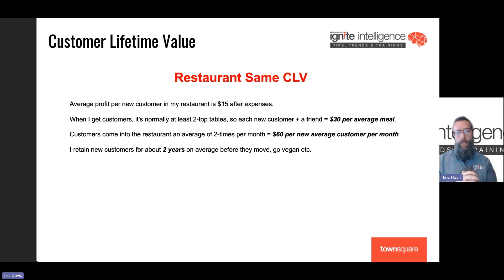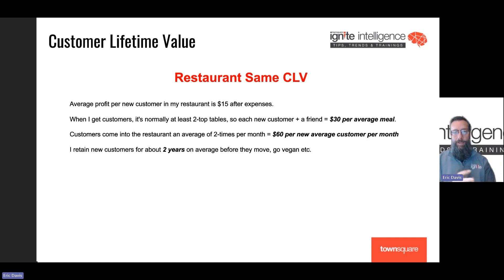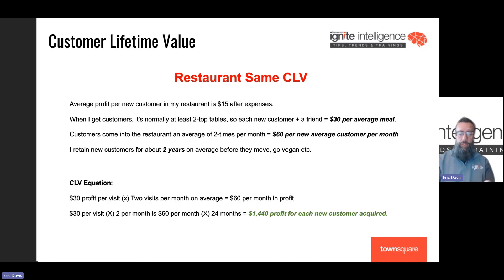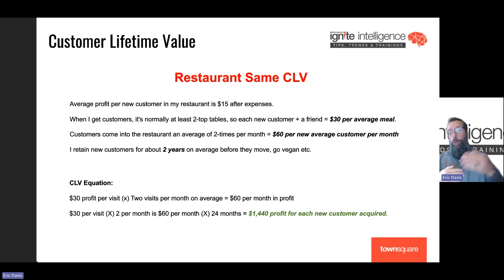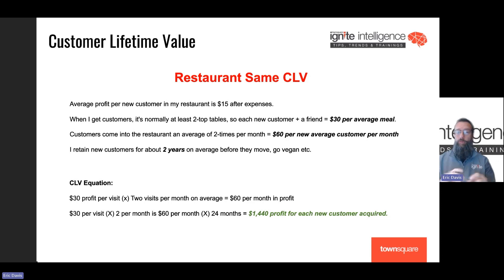Lastly, as a business owner, you may know that when people come and eat at your restaurant, you continue to see them come in unless they move, change their eating preferences, turn vegan, pass away — whatever the case may be. But you know you're going to keep them for about two years. So now you have all the elements of the equation: $30 per visit, times twice per month, equals $60 per month. That $60 times the average tenure of 24 months means you're going to project about $1,440 in profit for every new person that comes into your restaurant from a marketing campaign.